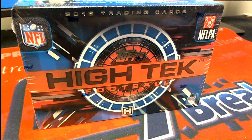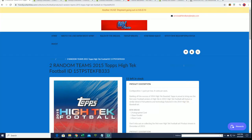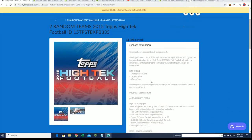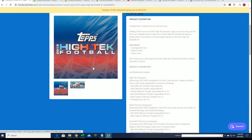Well, good luck in high-tech football. This one's coming up. We got an autograph, we got a parallel coming out of here.